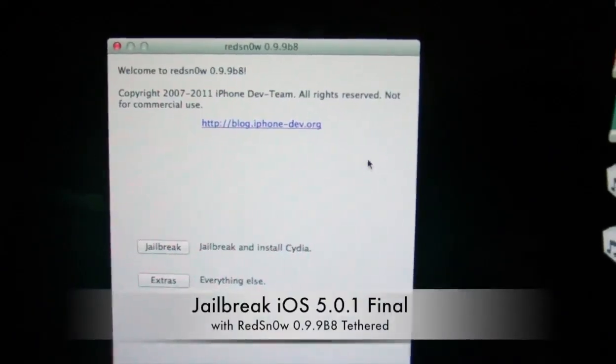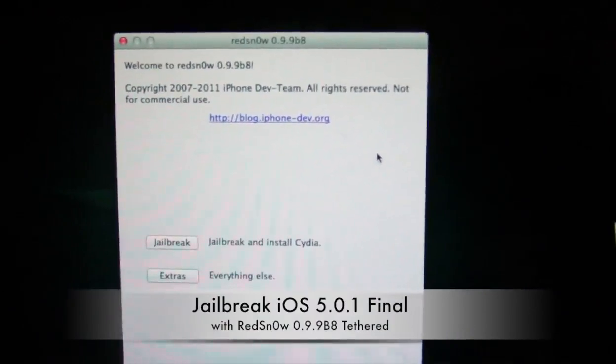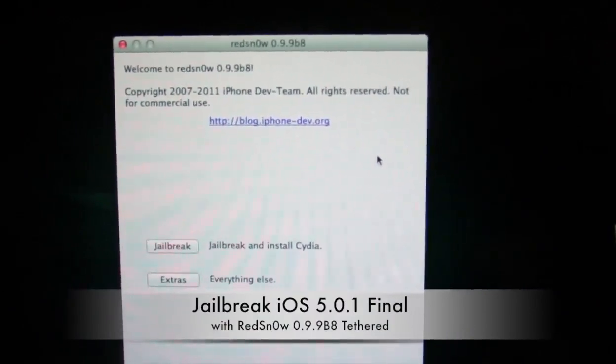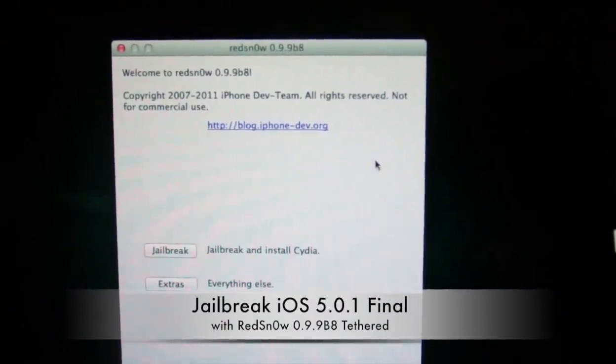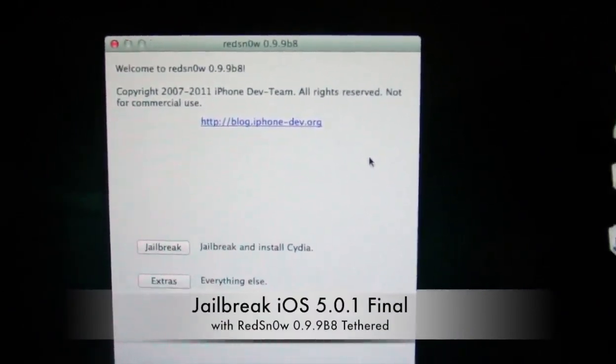Hey guys, it's Zytec of the Week, and I'm showing you how to jailbreak your iDevice on iOS 5.0.1.